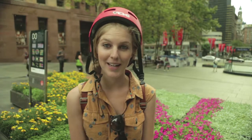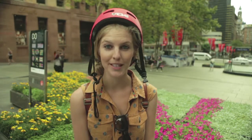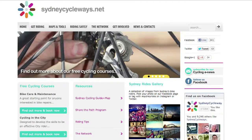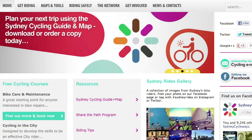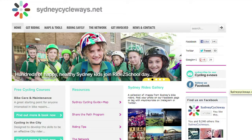Riding is a great way to get to and from the city. For your local bike route check online at sydneyscycleways.com/get-riding.